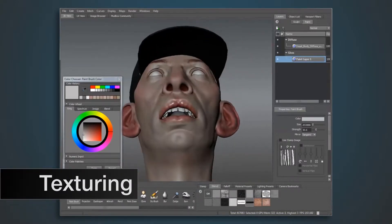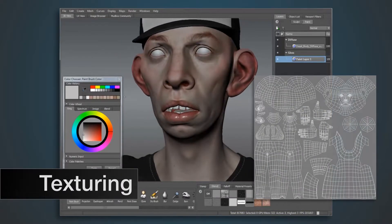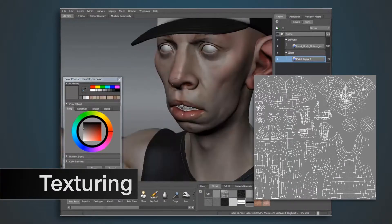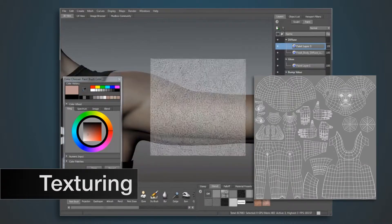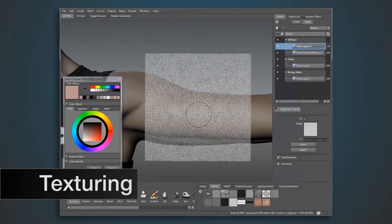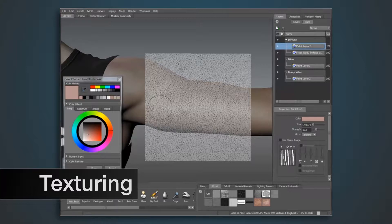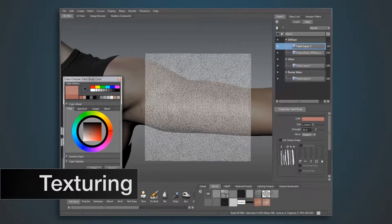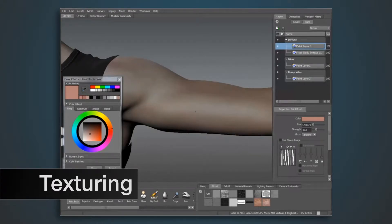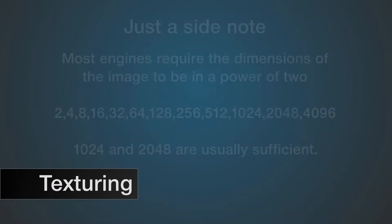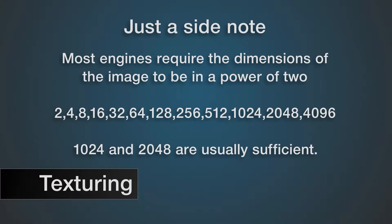After that is texturing the character — the process of creating 2D images to be used for 3D models. Texturing utilizes a UV map to coordinate the model to the flat image, in conjunction with shaders and materials to produce the final render. There are multiple ways to create a texture, however the most common would be to paint right onto the model itself with programs such as Mudbox or ZBrush, or use Photoshop to create 2D images.